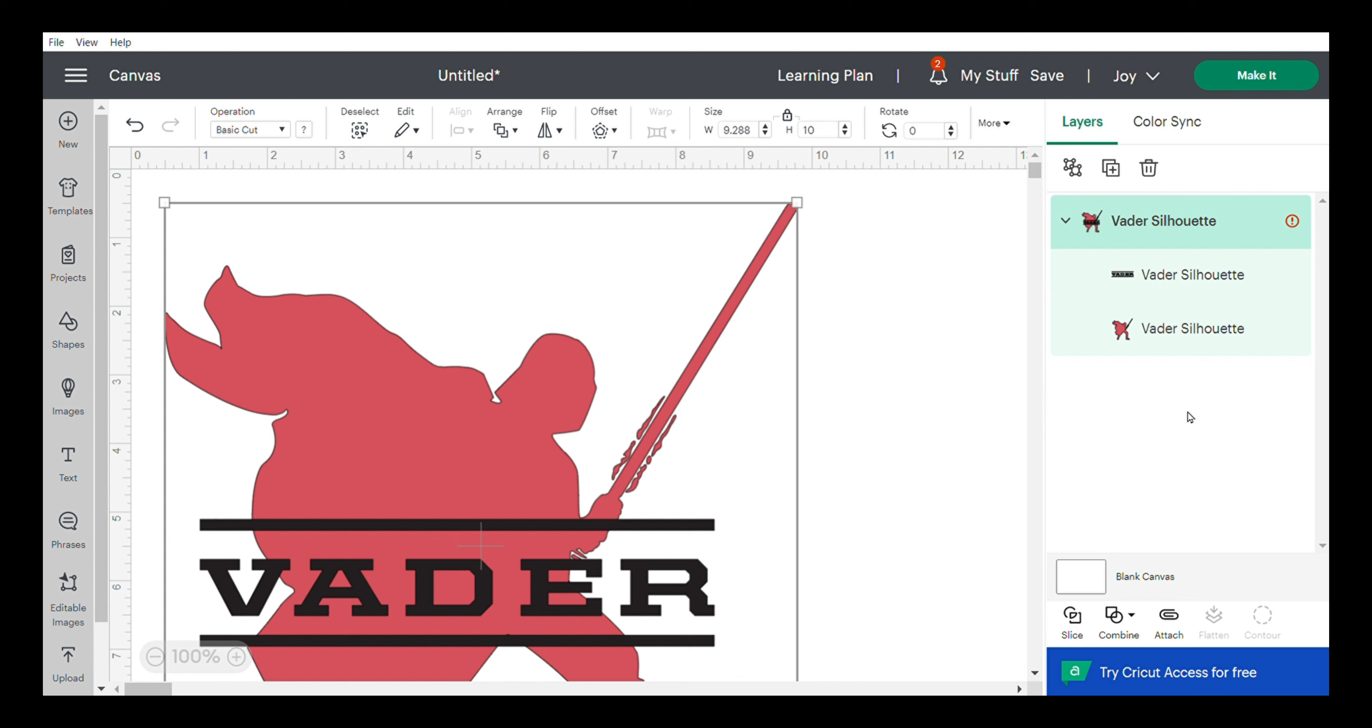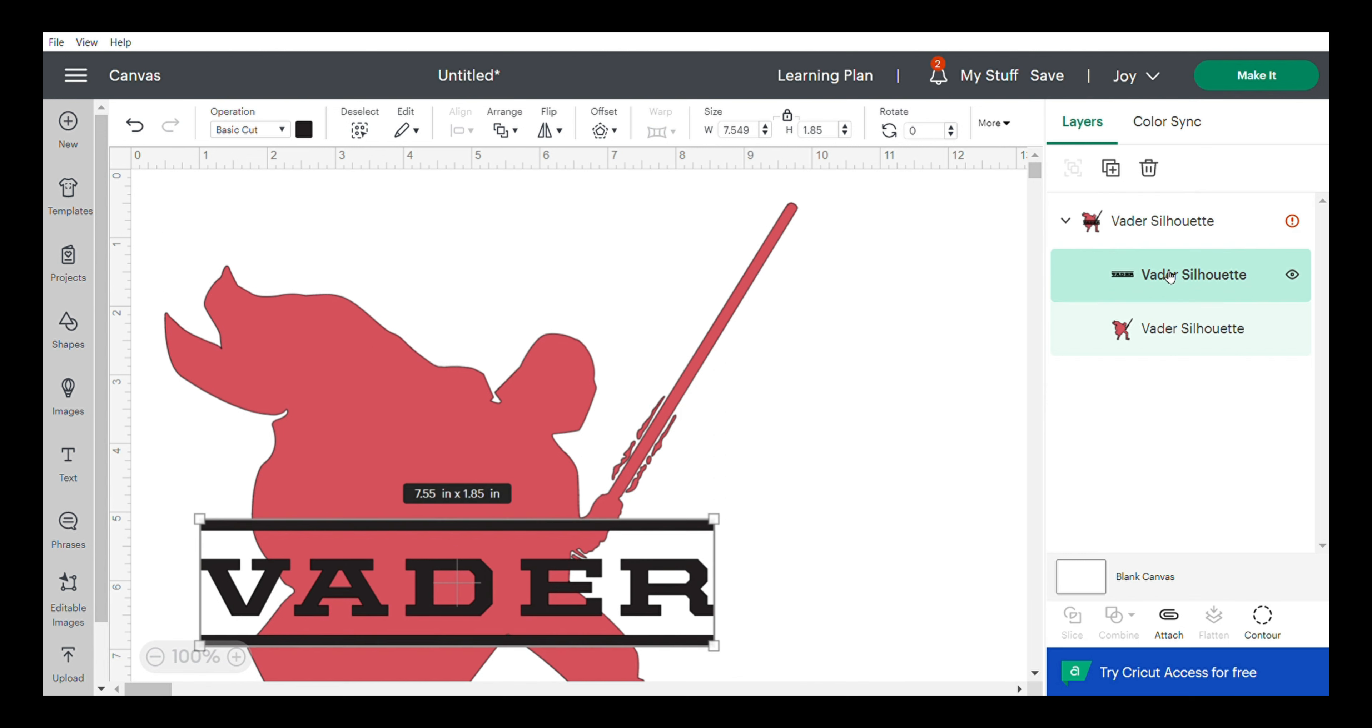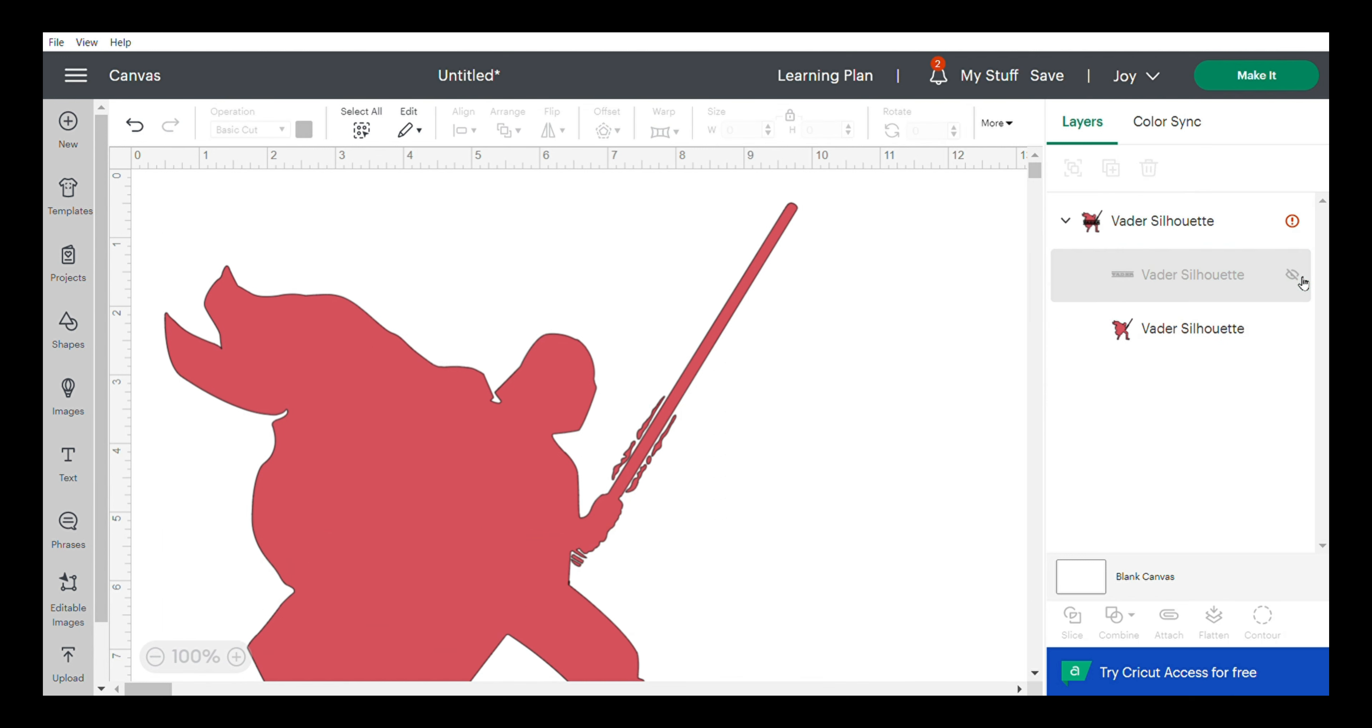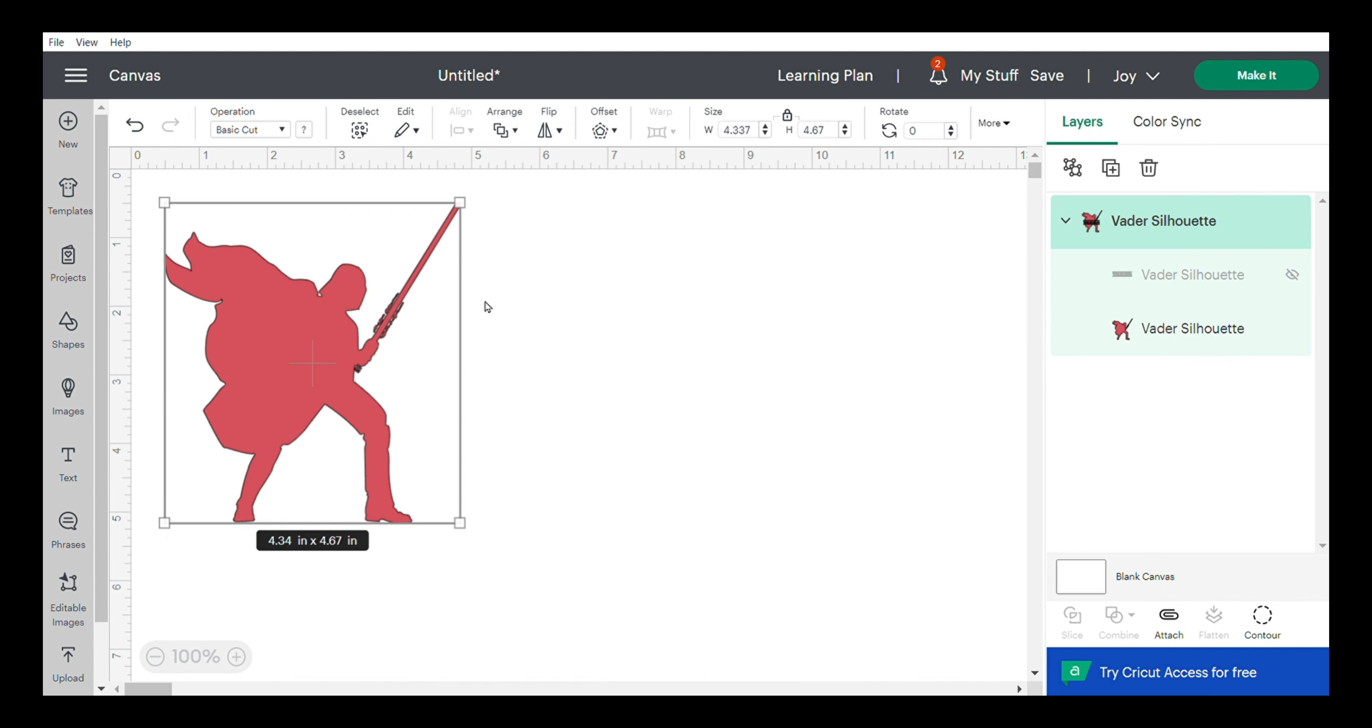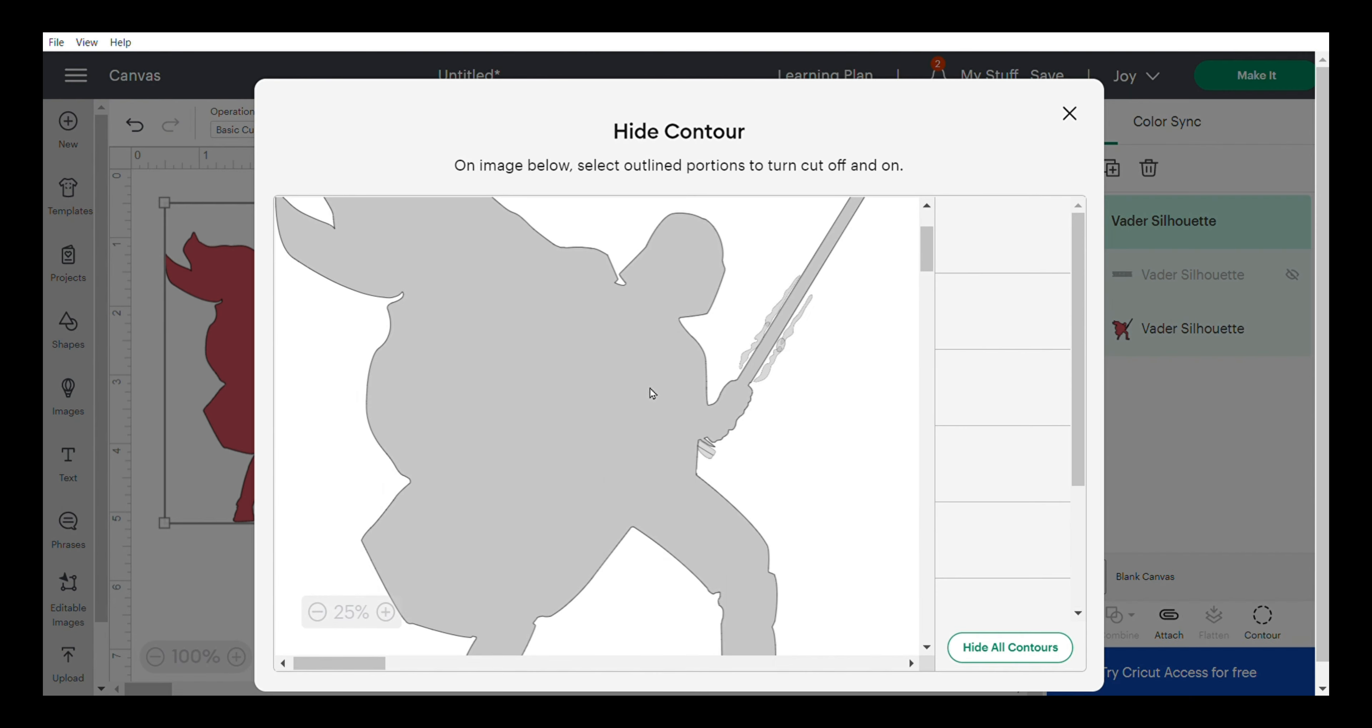Then I'm going to hide the Vader text since we don't need that. Once that's done, I'll resize it to the right size for the glass can, and then use the contour tool to remove these little squiggly lines around the lightsaber.